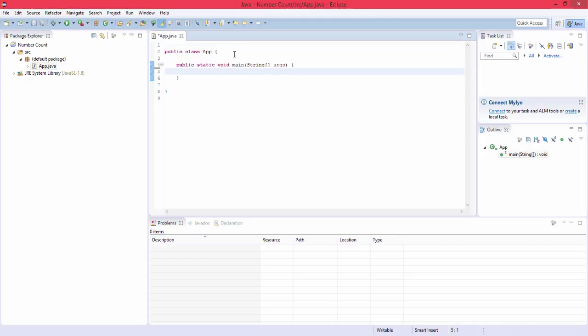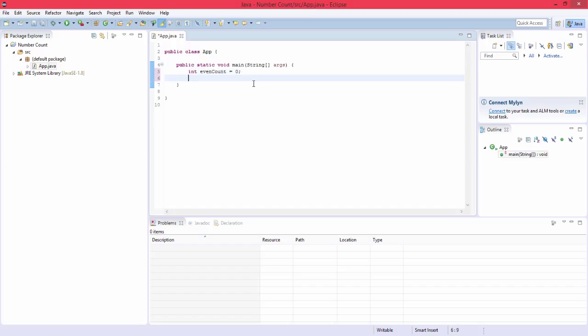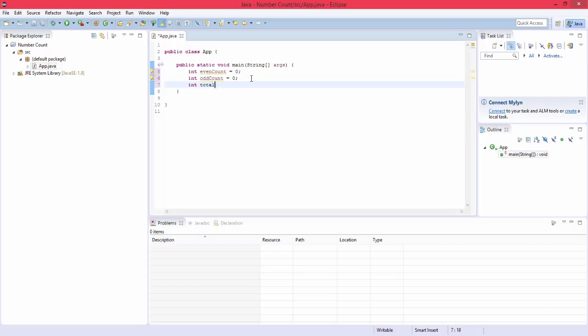And first off what we're going to do is we're going to need four variables and that is one that counts the amount of even numbers. So int evenCount equals zero, int oddCount equals zero, int totalNumberCount equals zero, and finally int sum equals zero. So these are all our numbers we'll have at the top.